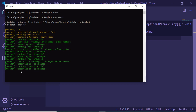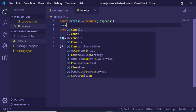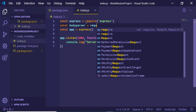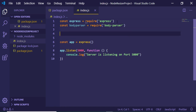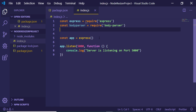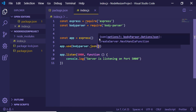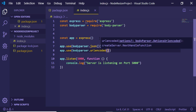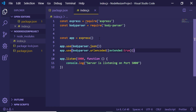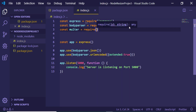Next, import body-parser, require it, and initialize the body-parser middleware. After declaring your express app, use app.use with body-parser.json() and app.use with body-parser.urlencoded({ extended: true }). This initializes body-parser. Also import multer, which will be responsible for uploading image files.